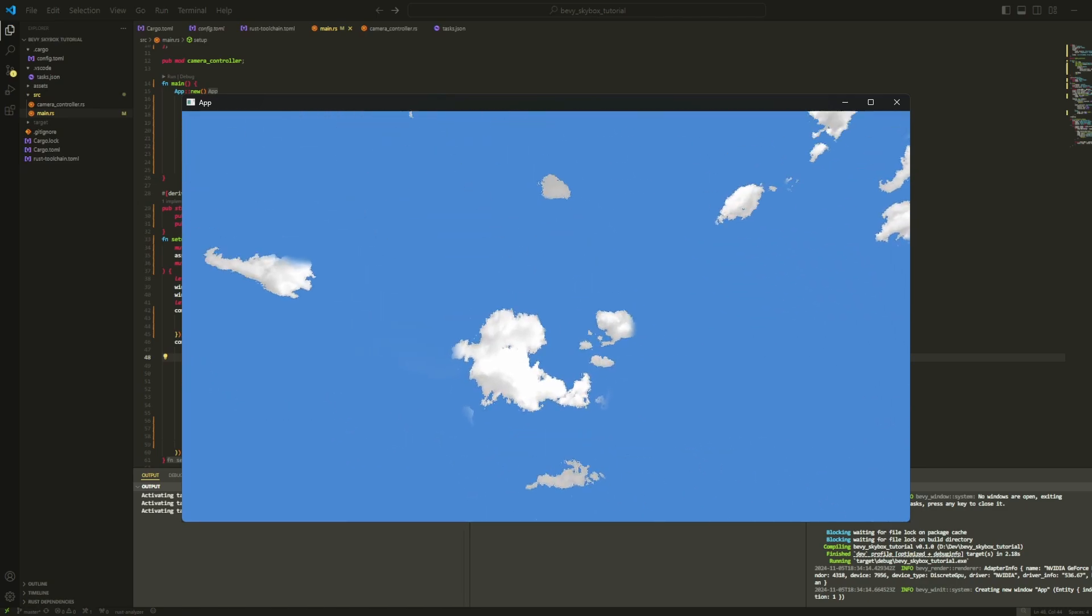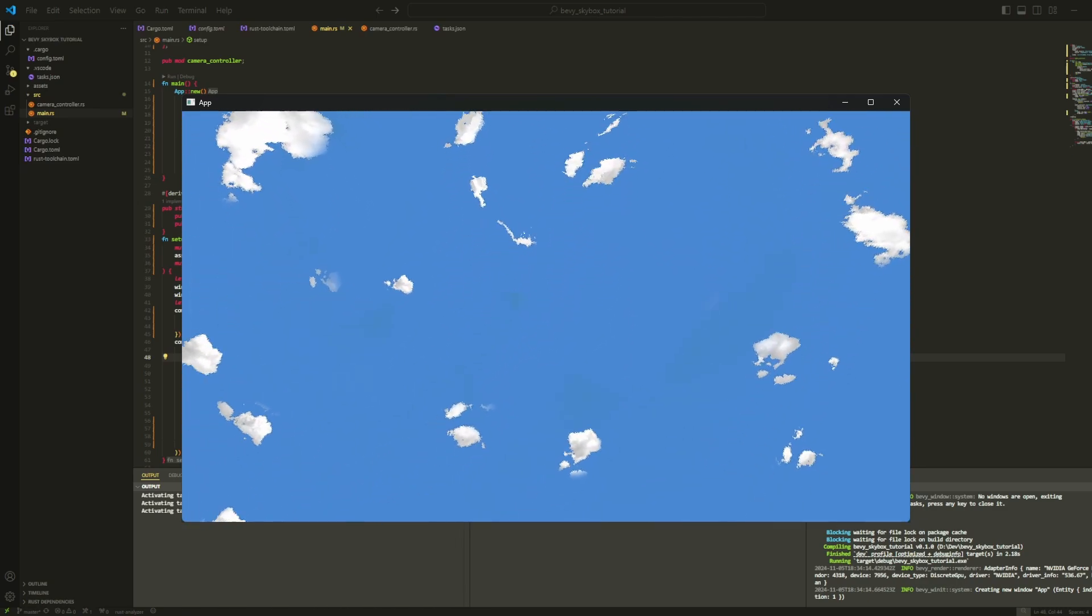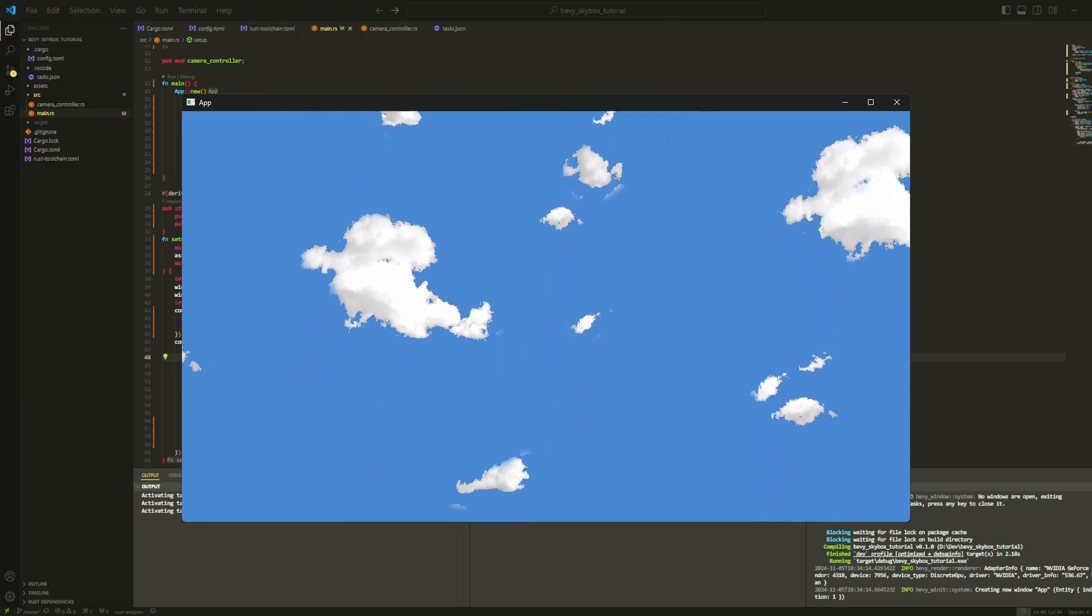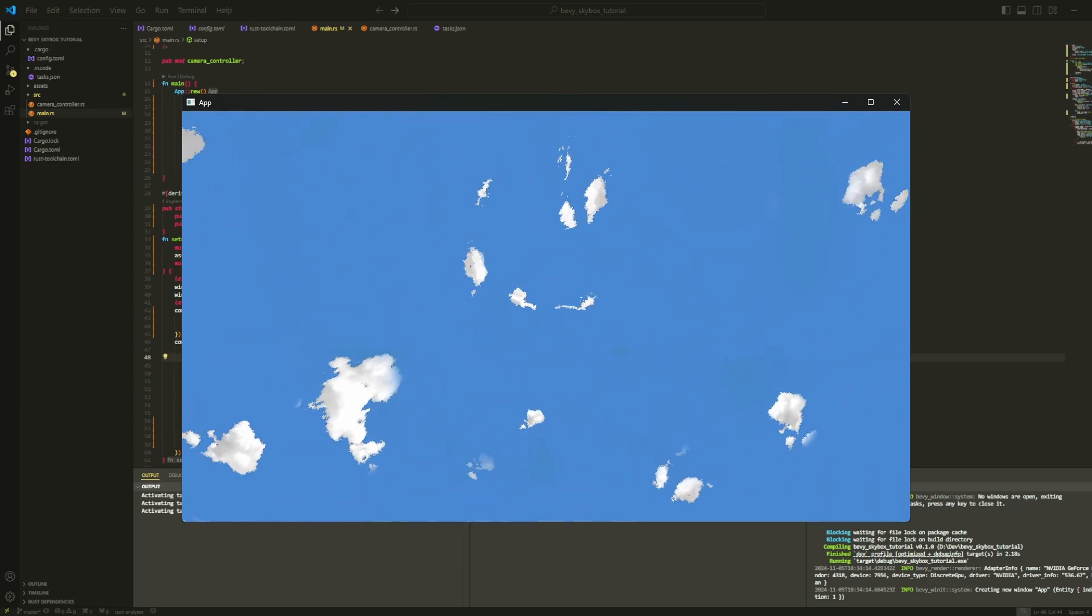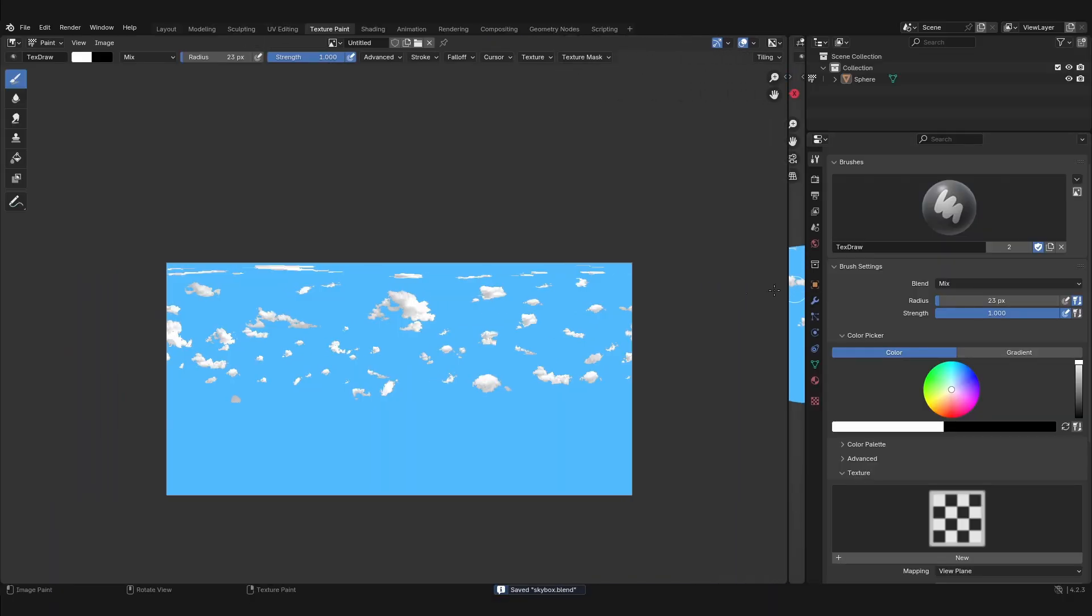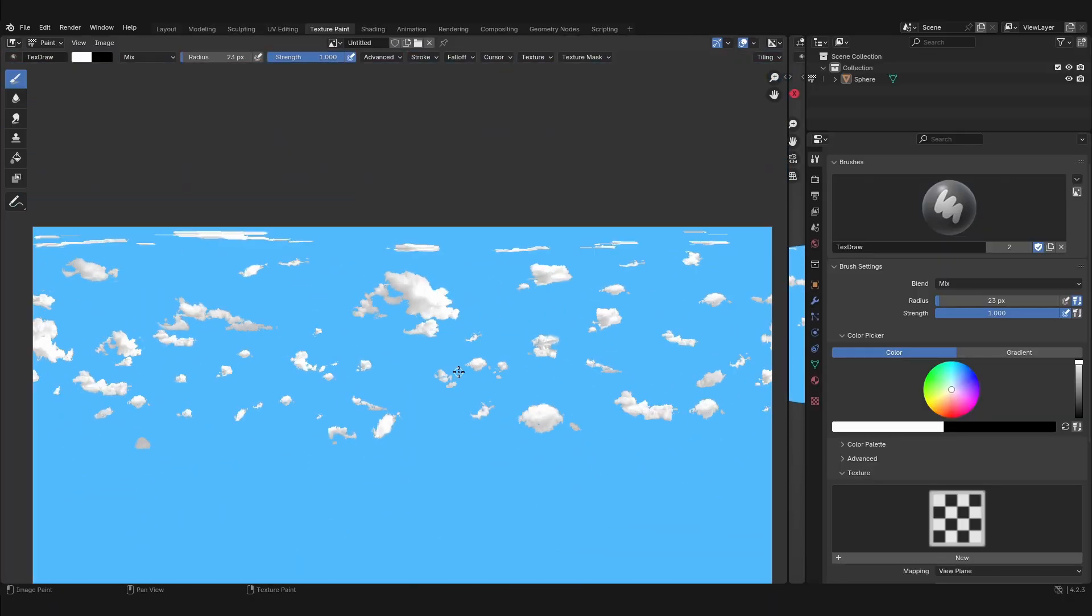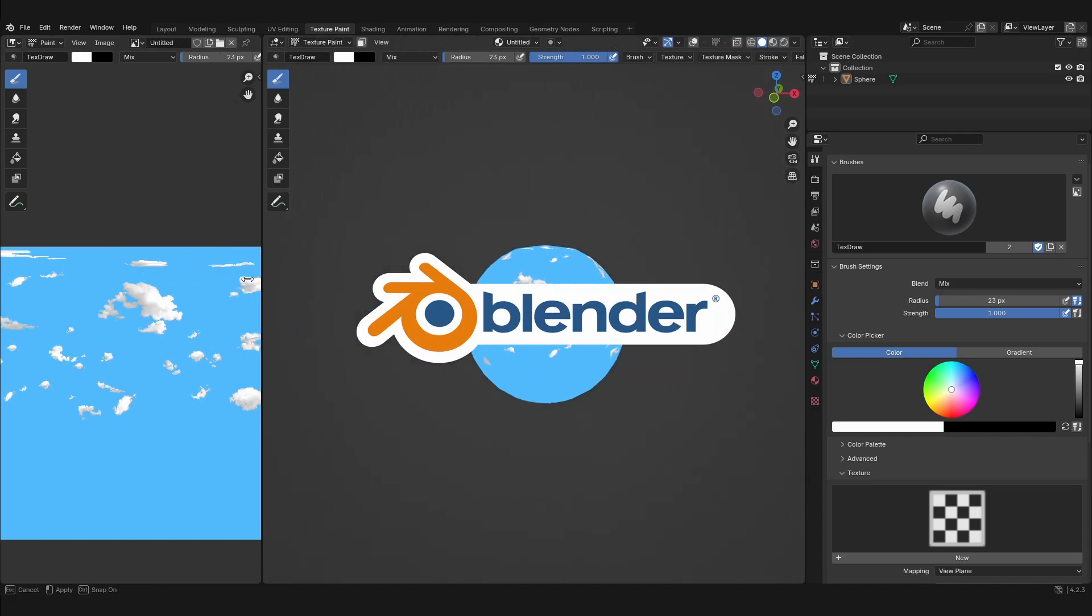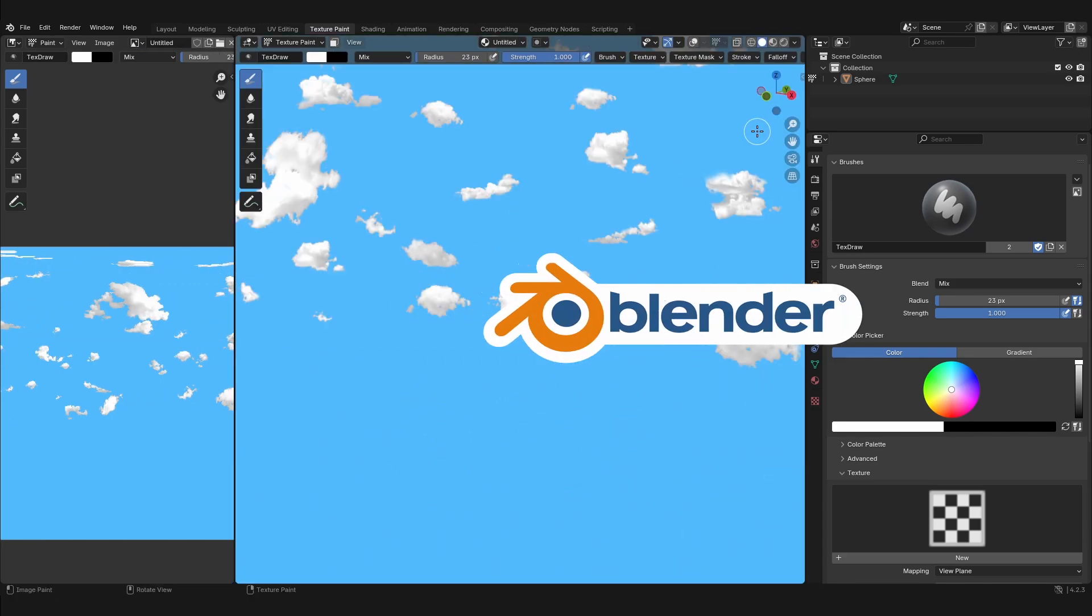Hi everyone, in this video I'll show you how to add a skybox to your Bevy game. I'll link a GitHub repository in the description which will contain all the source code and assets of the project in case you need to use them. Let's hop right in. The first thing we need to do is create a texture for the skybox, and for this we're going to be using the 3D open source software Blender which you can download for free at blender.org.